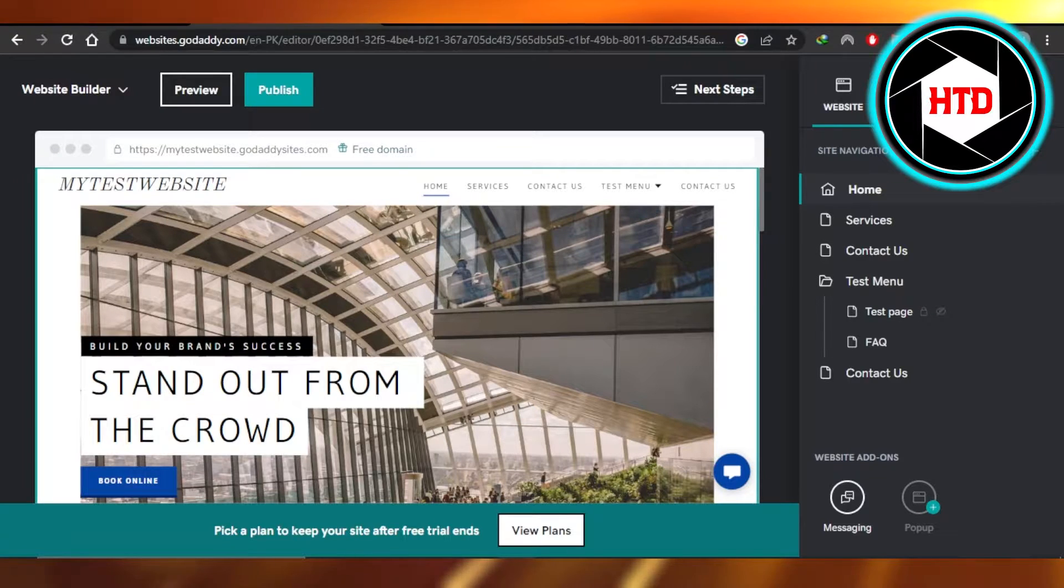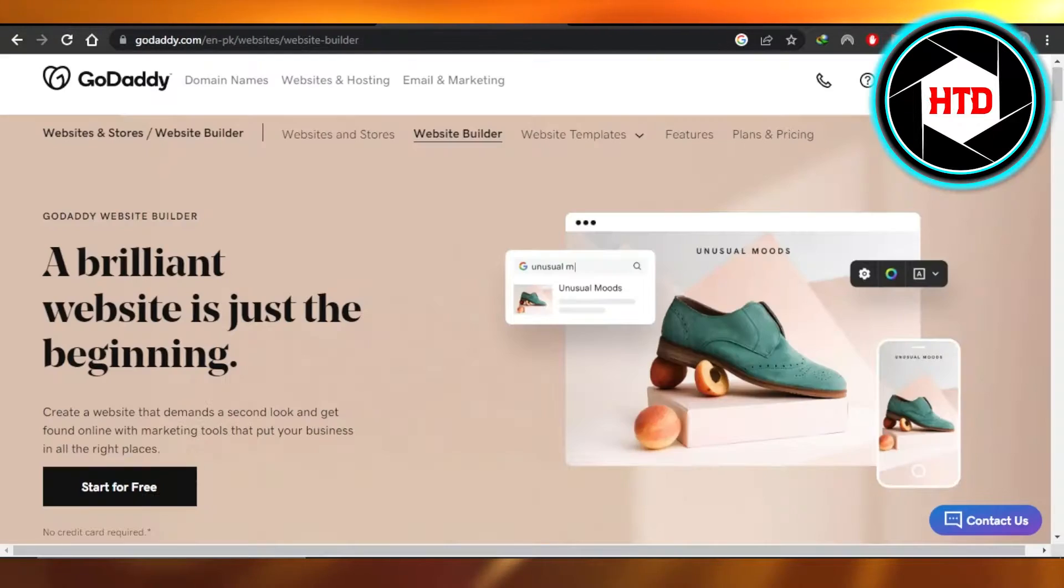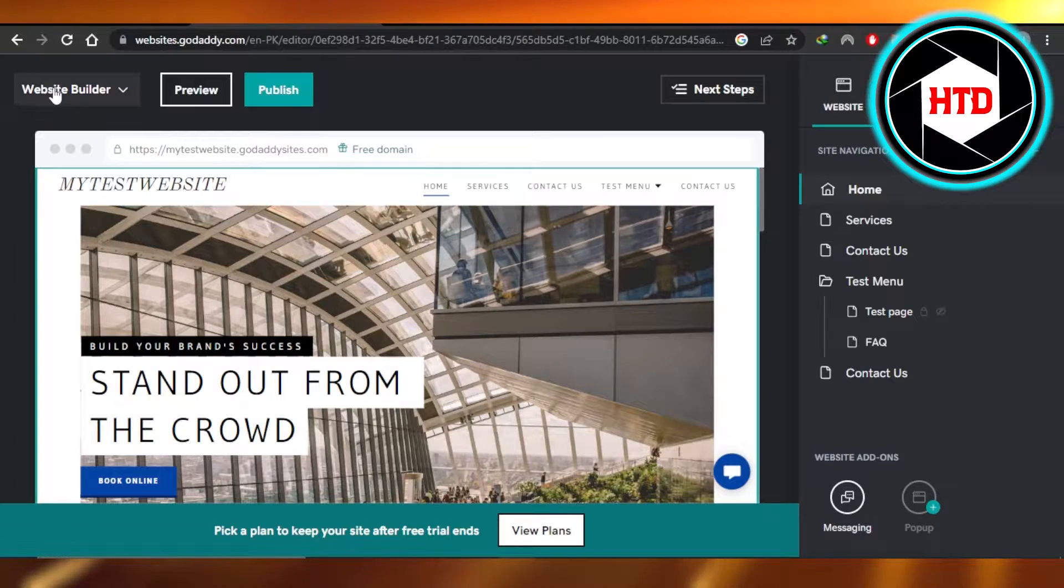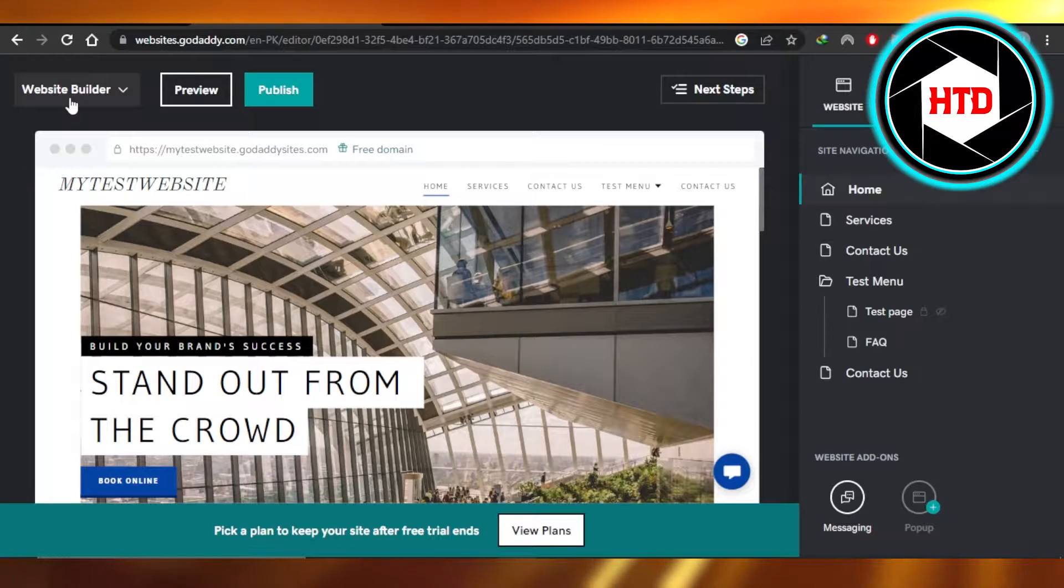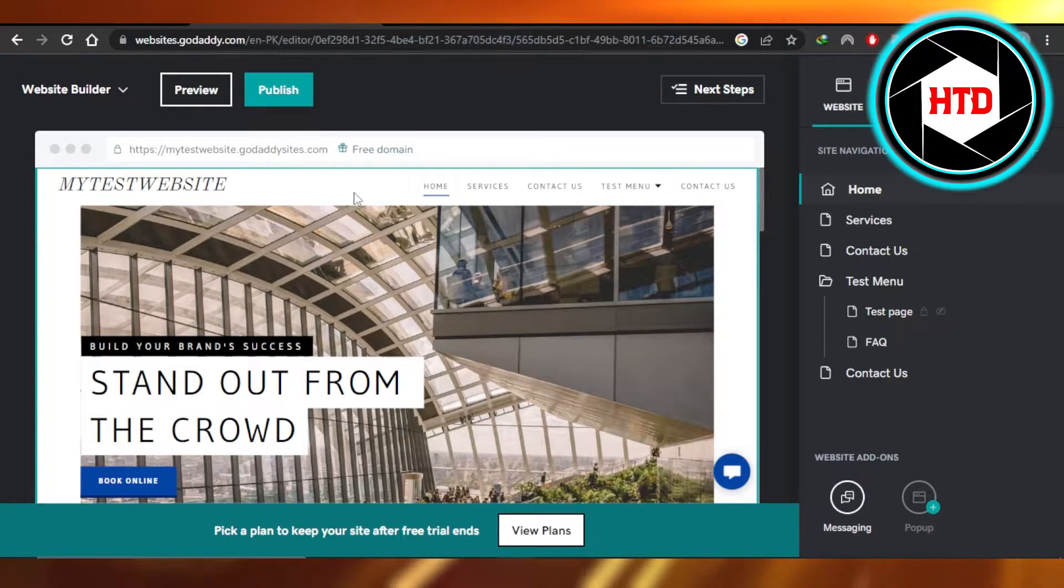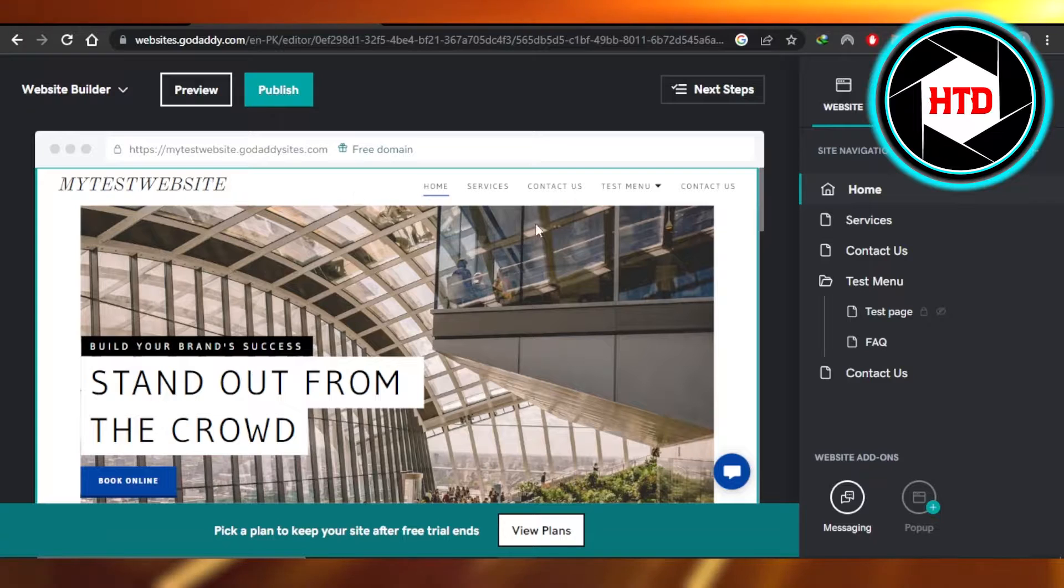First what you need to do is open up your GoDaddy.com and get to the website builder. This is a website that I'm editing and I'll show you how to add buttons.